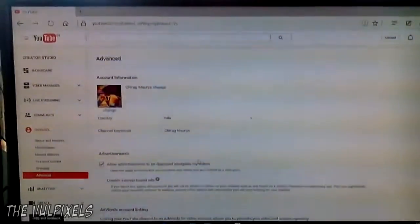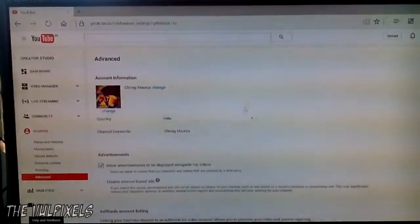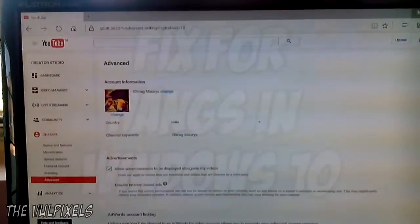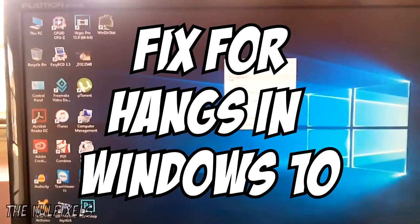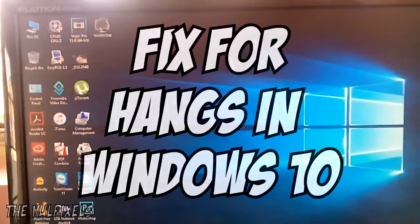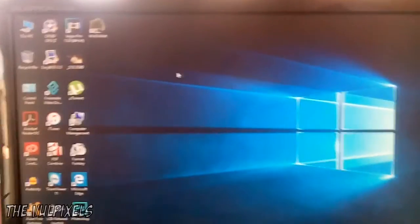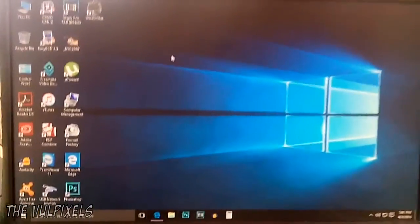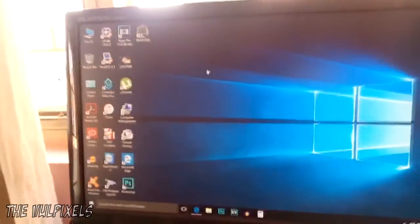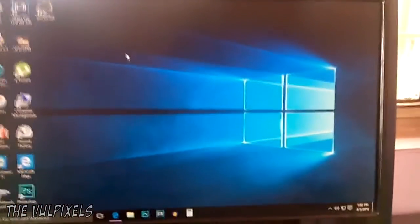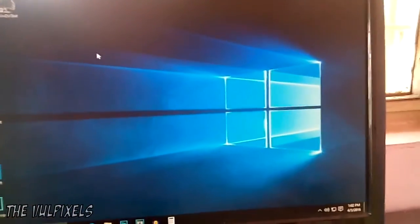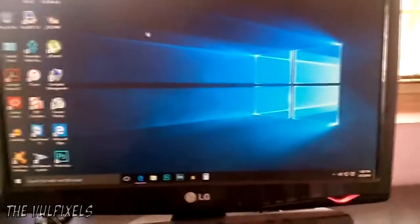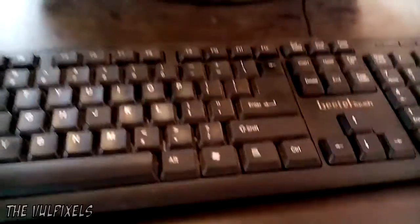Hey guys, Chirag here back with another video. In this video I actually found a fix for hangs in Windows 10. So if your Windows 10 is hanged during something and doesn't respond for a long time, you can try this trick and this should help the hang to go. What you want to do is...